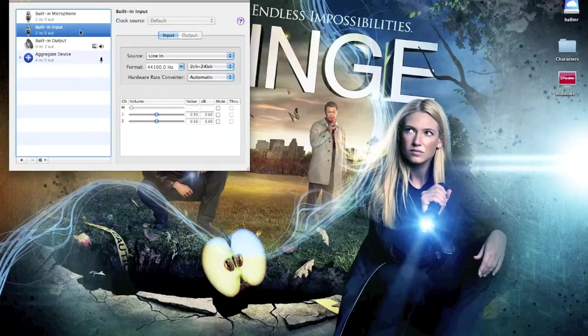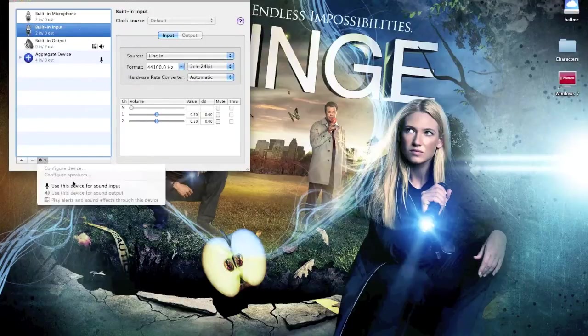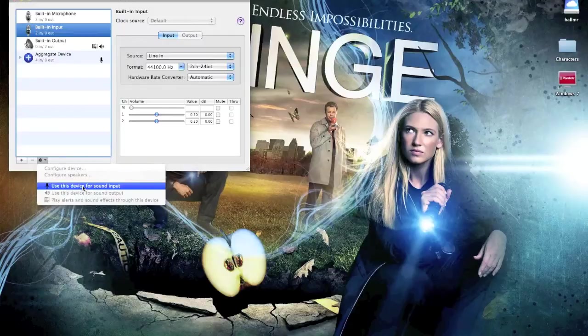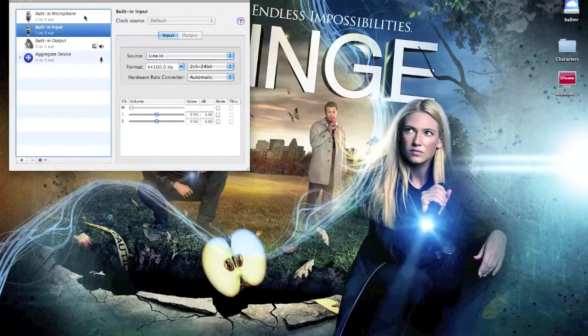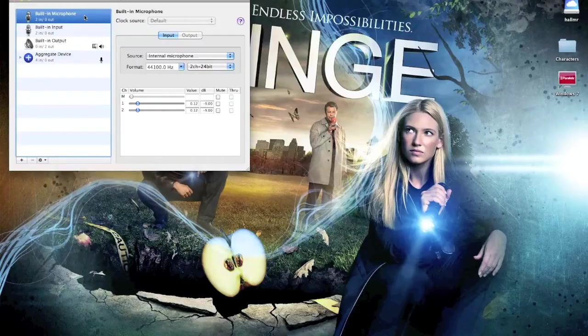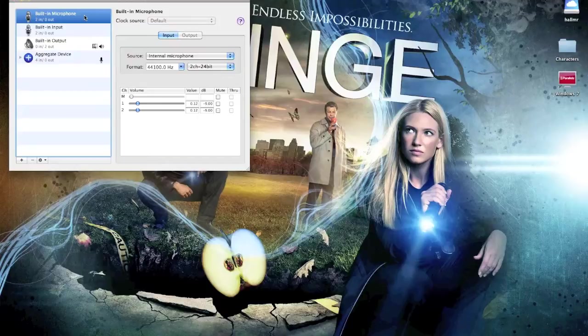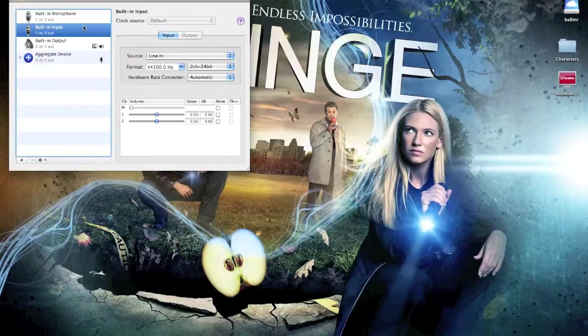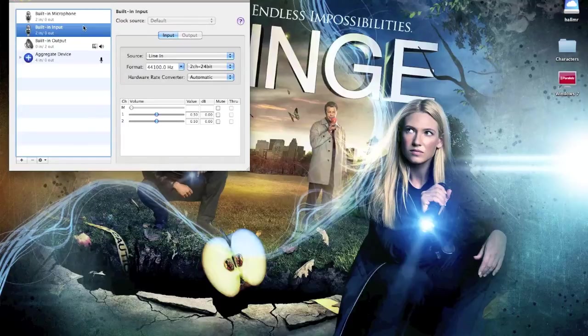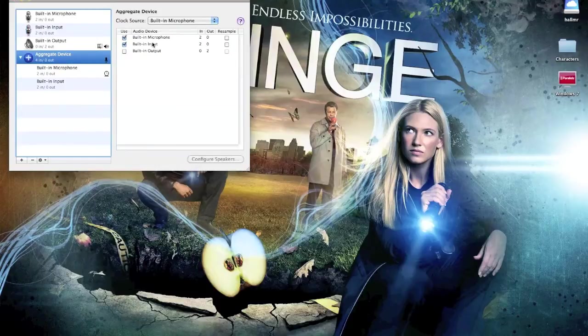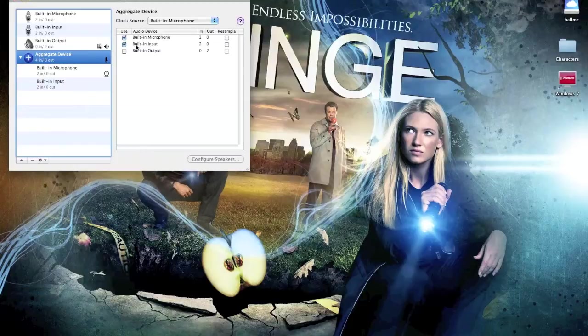But you should probably pick the built-in input and all you do is you highlight it and here just say, use this device for sound input. By default, usually the microphone's selected, but that's not what you want. You want to use the built-in inputs. This is the line in. Or if you want to create an aggregate device, you can do that. And you just basically select the devices that you want to use as audio inputs. But you want to make sure this built-in input is selected.